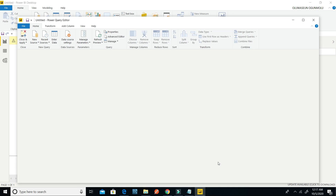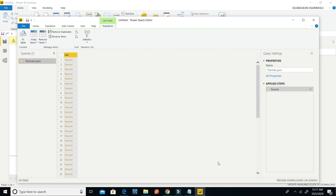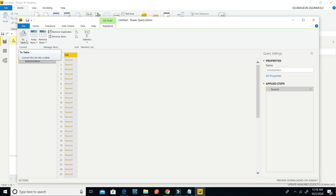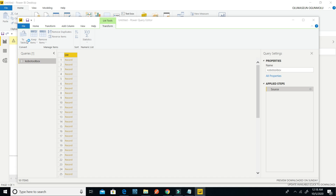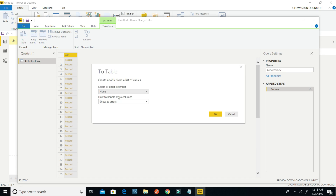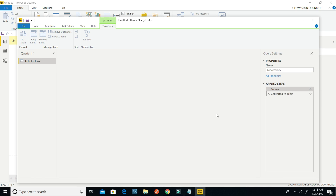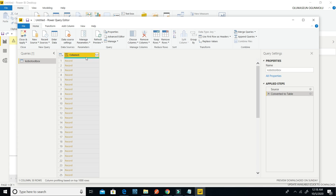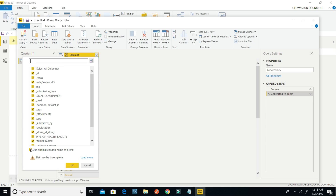It will bring up the Power Query editor preview. After that you can rename the query. After renaming, click on 'To Table', then click OK — leave the settings as they are. Then click on the expand icon on the column, and uncheck 'Use original column name as prefix', then click OK.